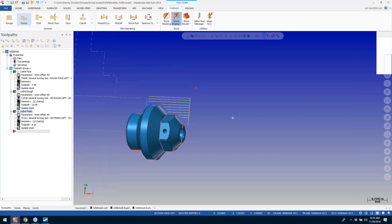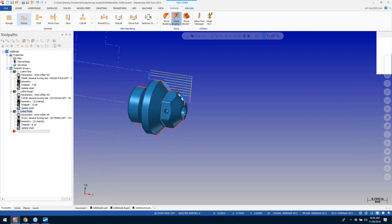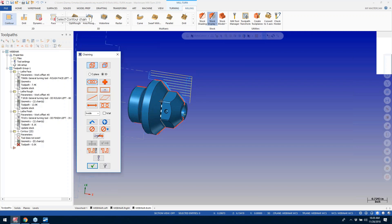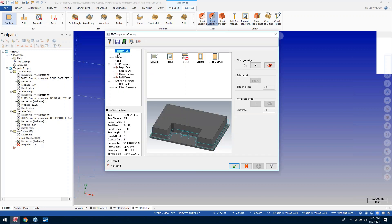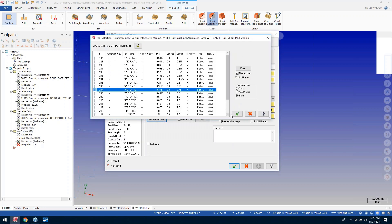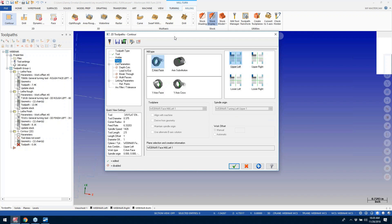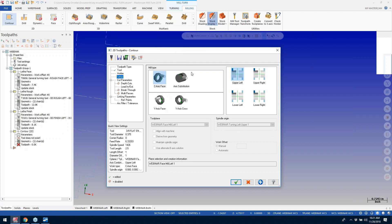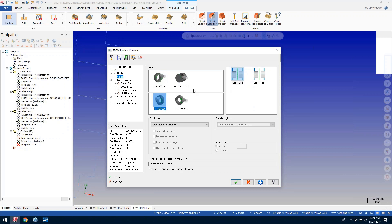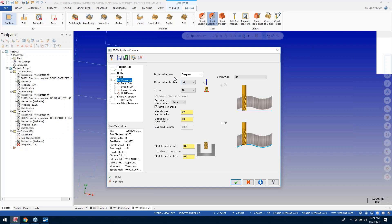Let's say I want to go ahead and cut this hex out. I'll go to Milling, do a Contour, and select this geometry. I'll grab a three-eighths flat end mill. On my setup, the Mill-Turn environment will help guide you and help you select the type of tool that's available. If I say this is coming from the lower turret, the lower turret only allows C-axis substitution. If I choose the upper turret, it has the ability to do Y-axis as well. I'll go ahead and do a Y-axis face cut.